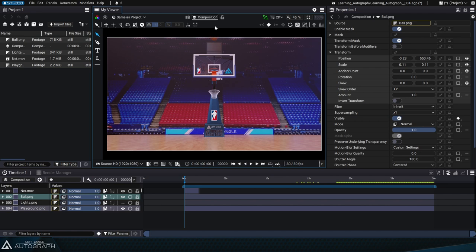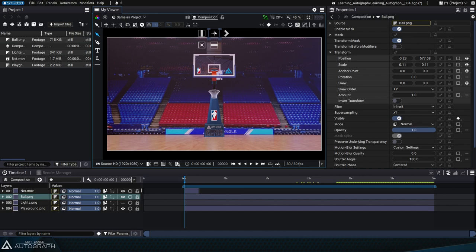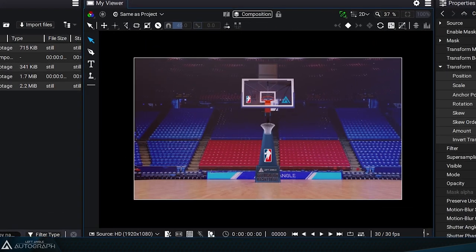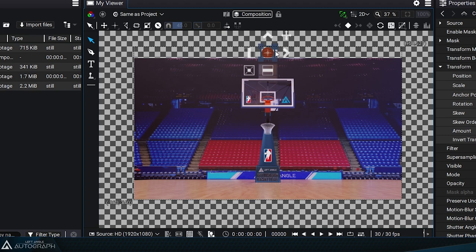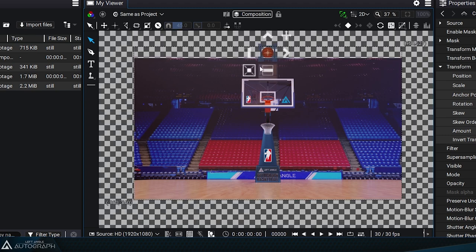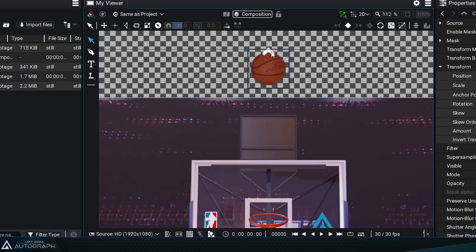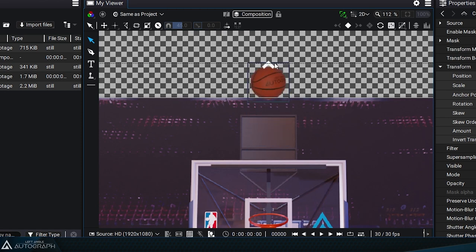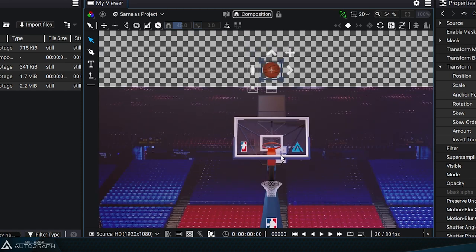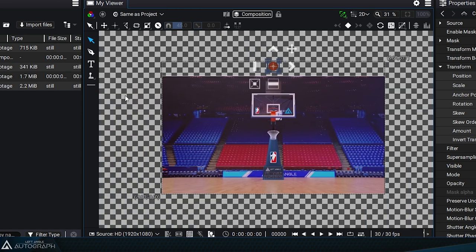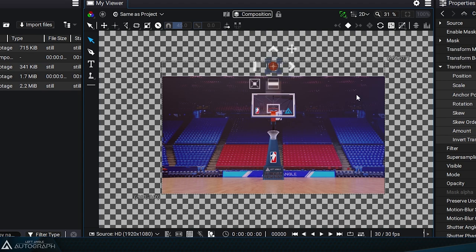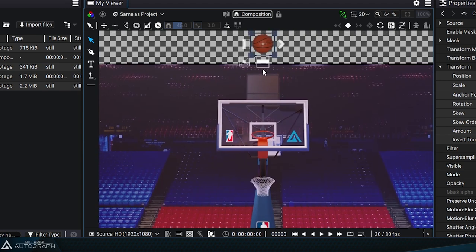By default, elements outside of the format aren't visible, but if you uncheck the scissor icon at the bottom left of the viewer, you can display elements outside of the format. Now the basketball is visible, even though it's outside of the format boundaries. This makes it easier to see when the layer enters or exits the screen.